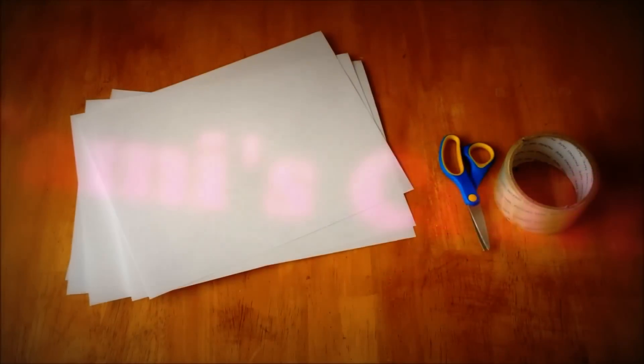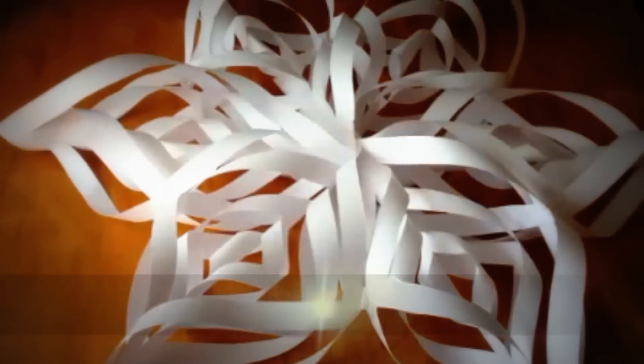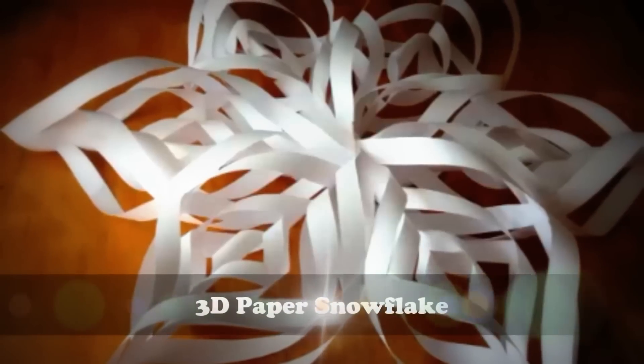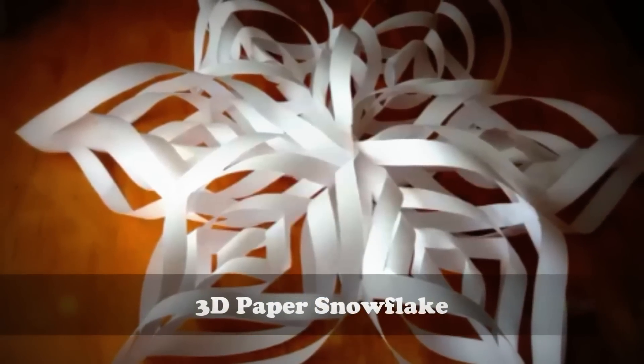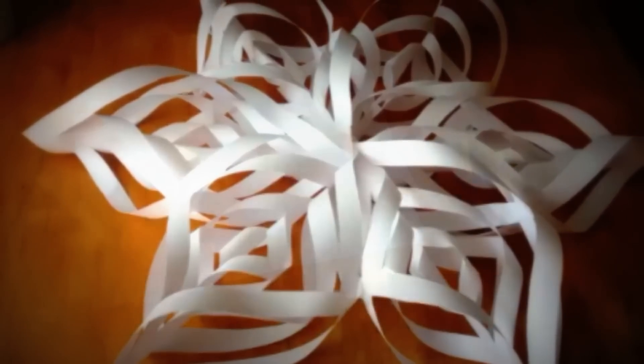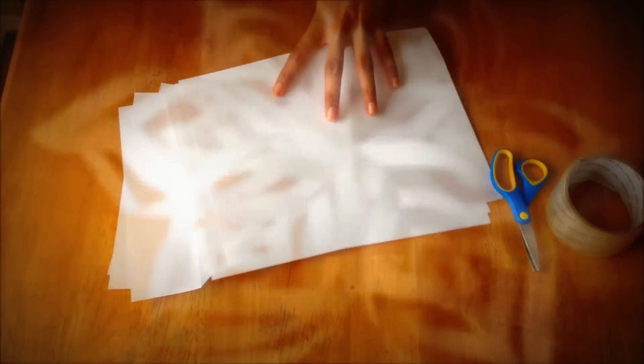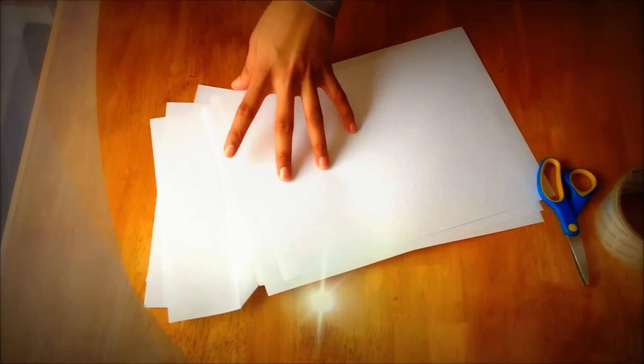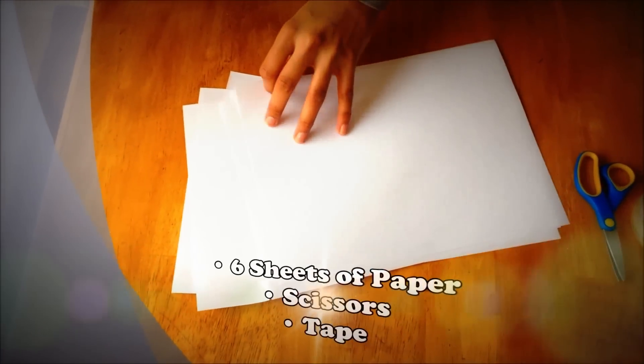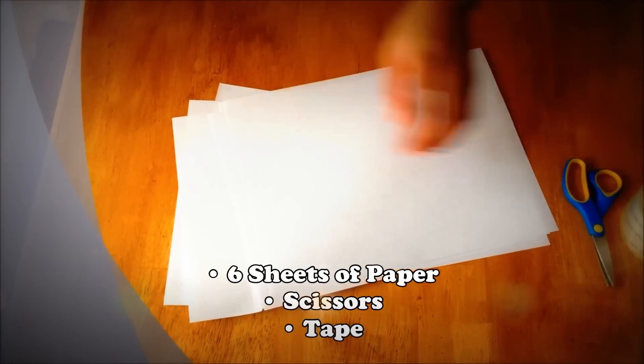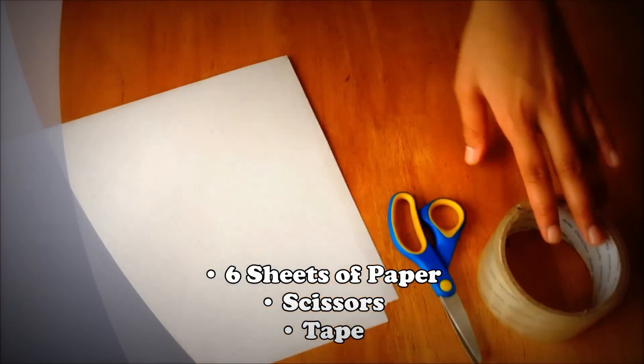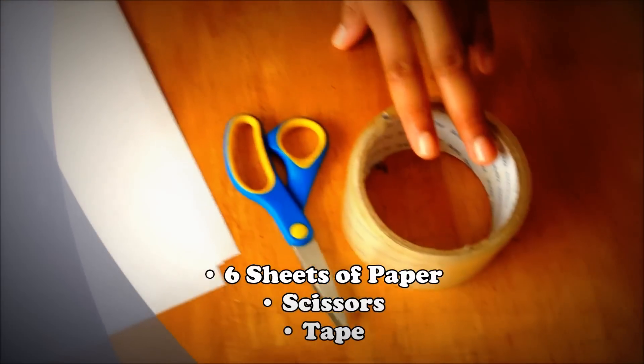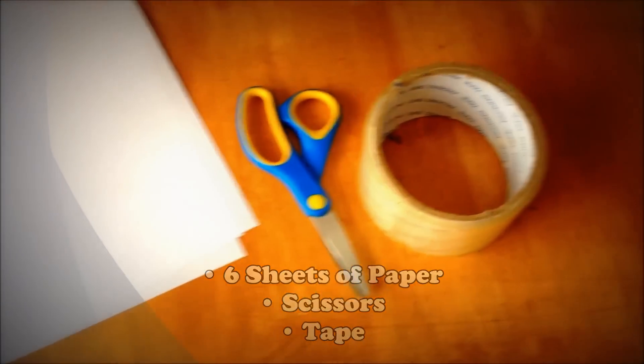How to make a 3D paper snowflake. What you need is six pieces of blank paper, some scissors, and tape. You can use any colored paper if you want, but I used white because snowflakes are white.